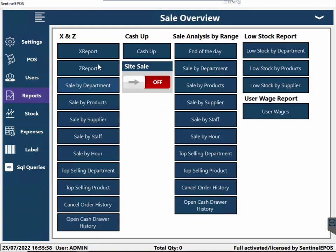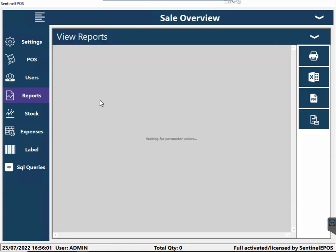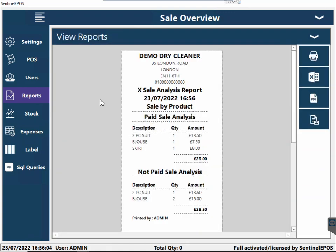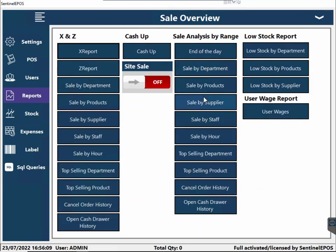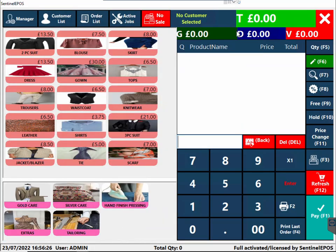At the end of the day you can go to manager reports. You can see the X-report, sales by product — like how many shirts, blouses, or skirts you've cleaned — sales by hour, sales by staff member, top-selling products, underperforming products, and user wages. You can record staff clock-in and clock-out hours and see how much wages you owe them.